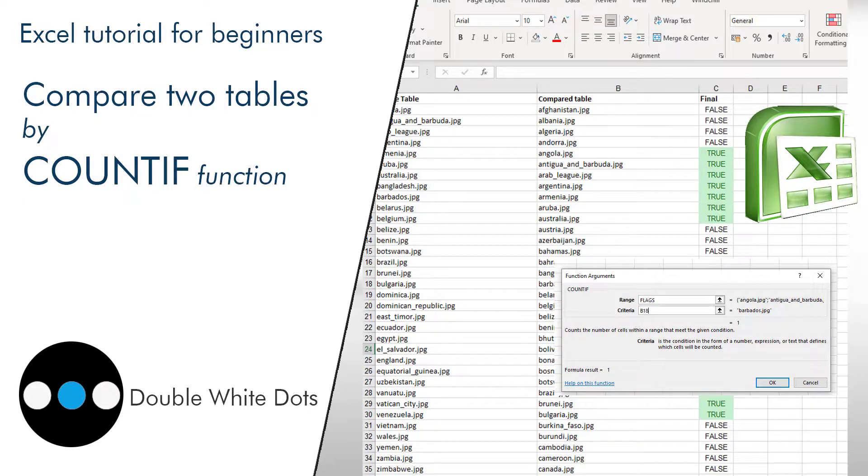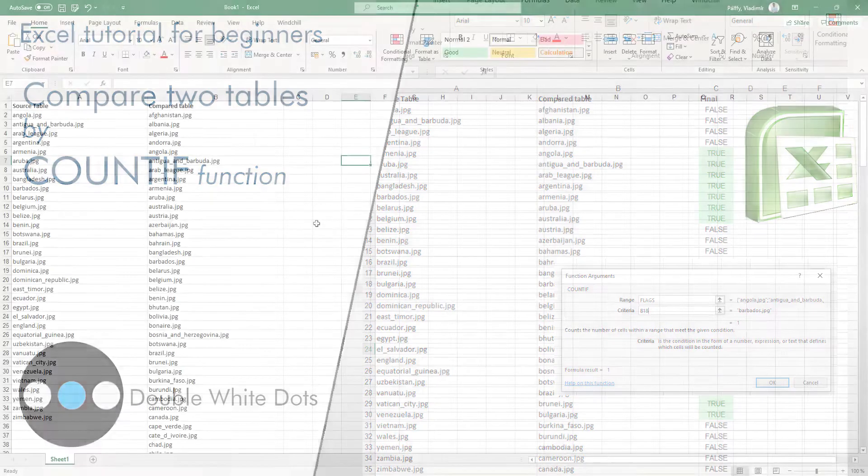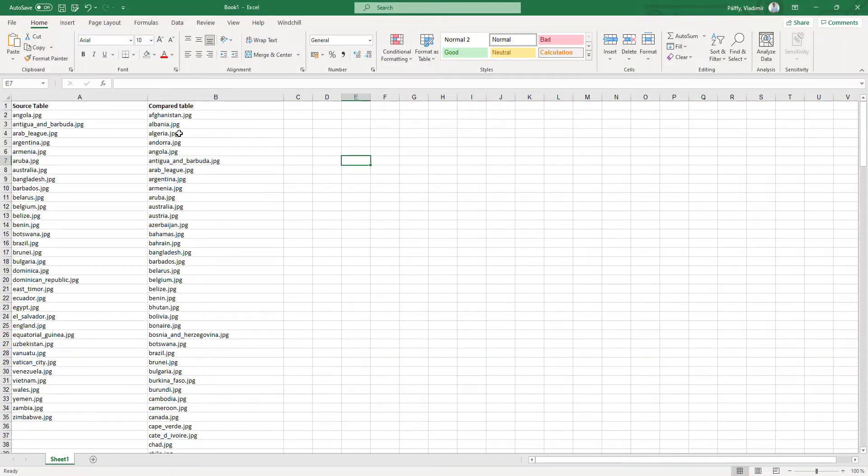Hi folks, in today's video tutorial I'm going to show you how to compare two tables or how to find one piece of information from one table in another one.